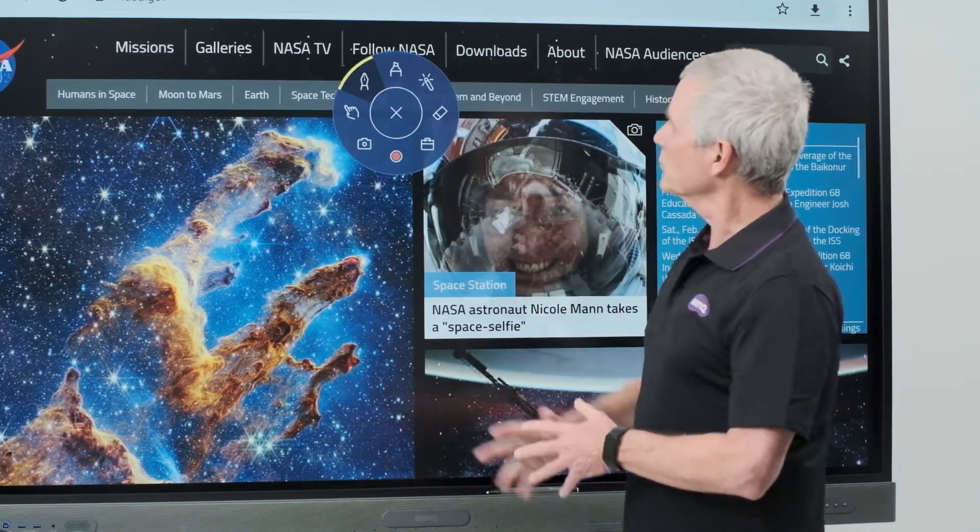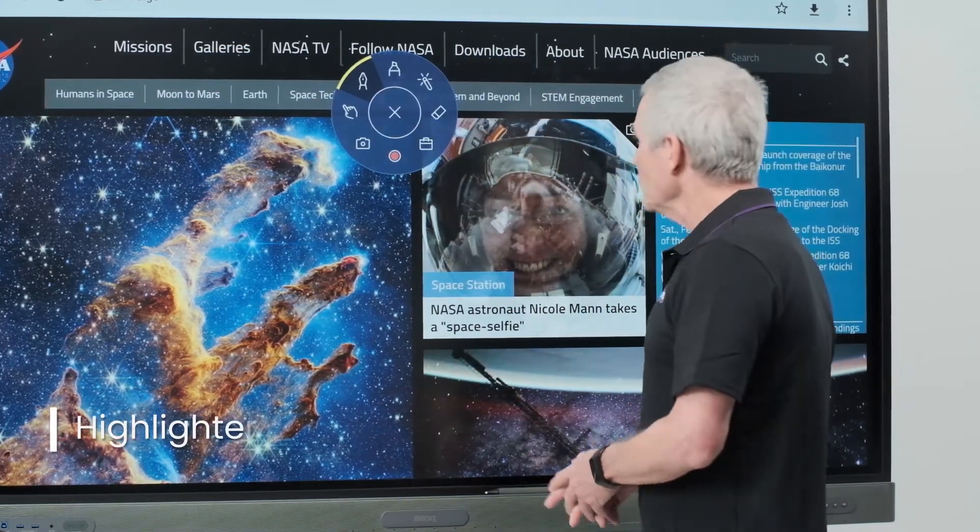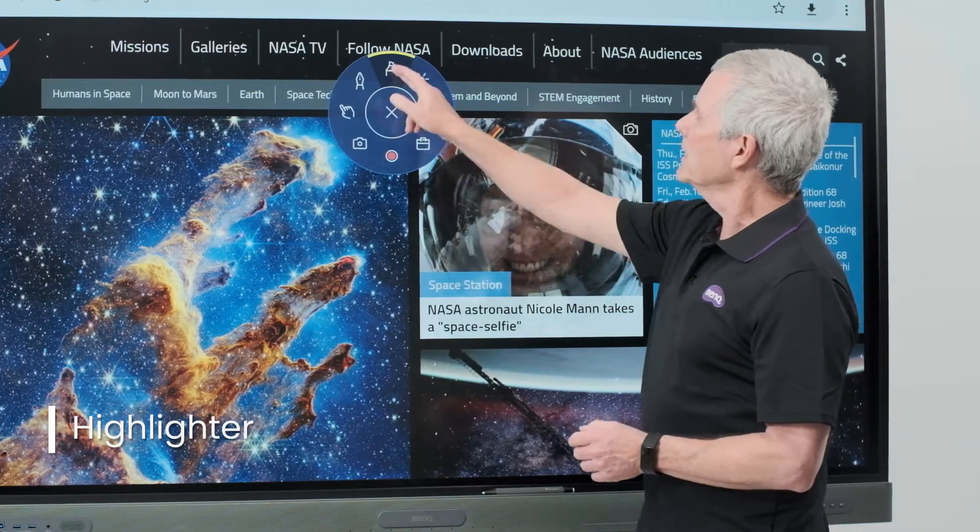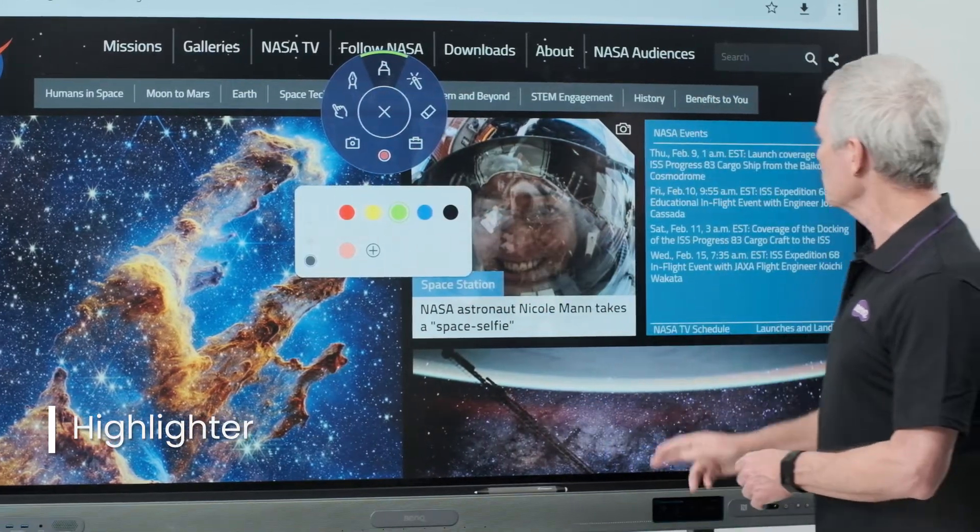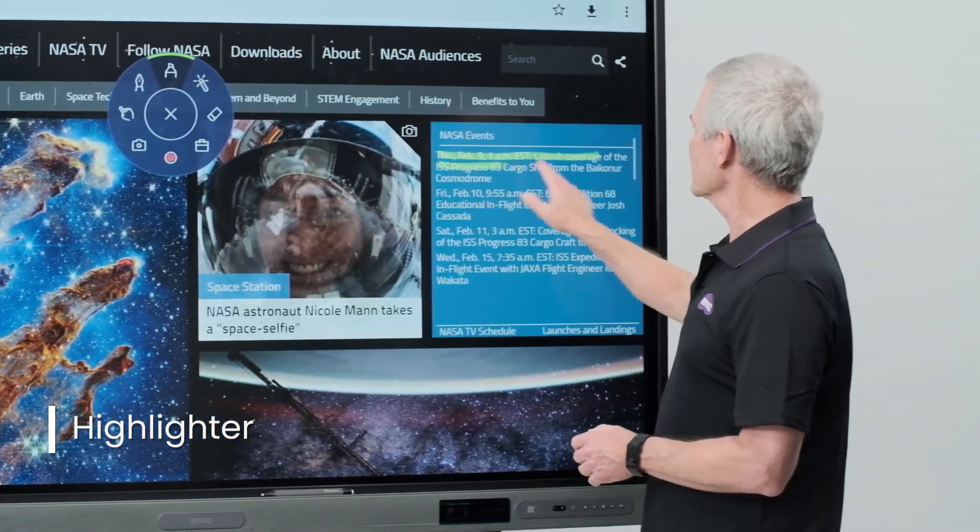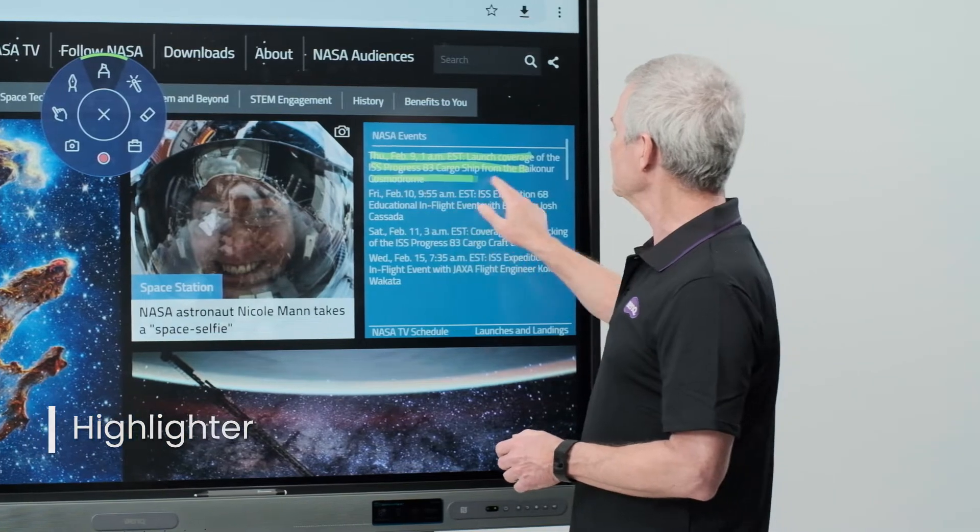Moving further across the tools, I have a highlighter. I'll select a different color here and simply use that to highlight text on my screen.